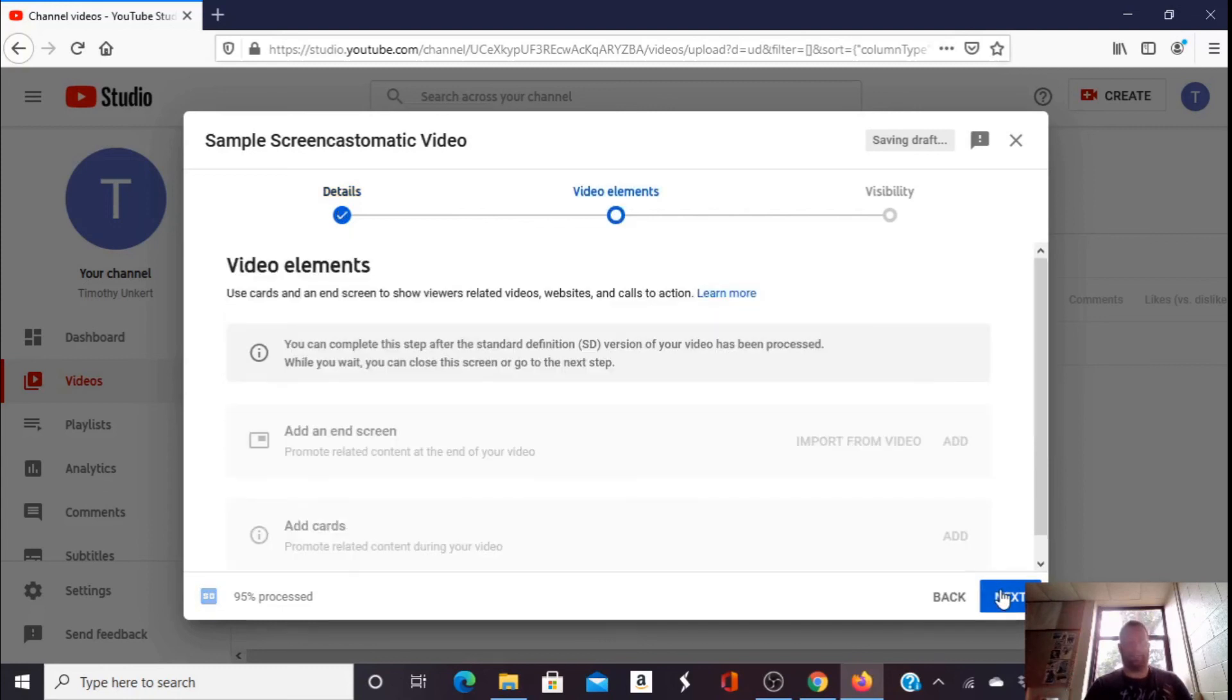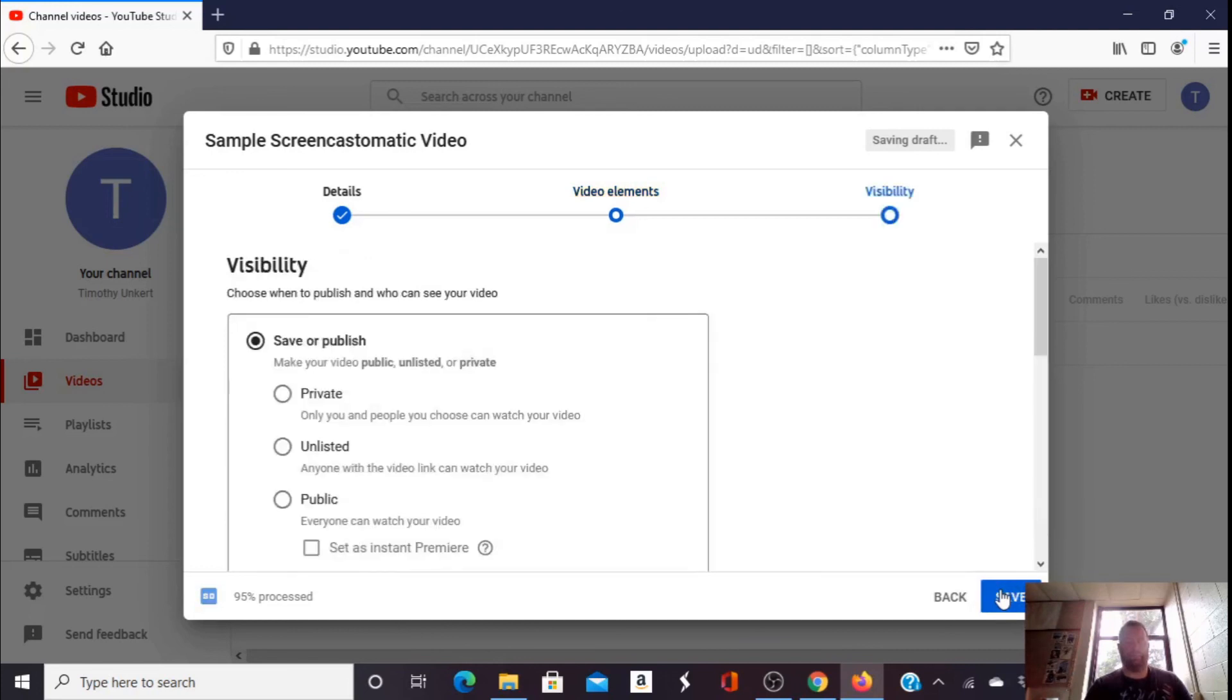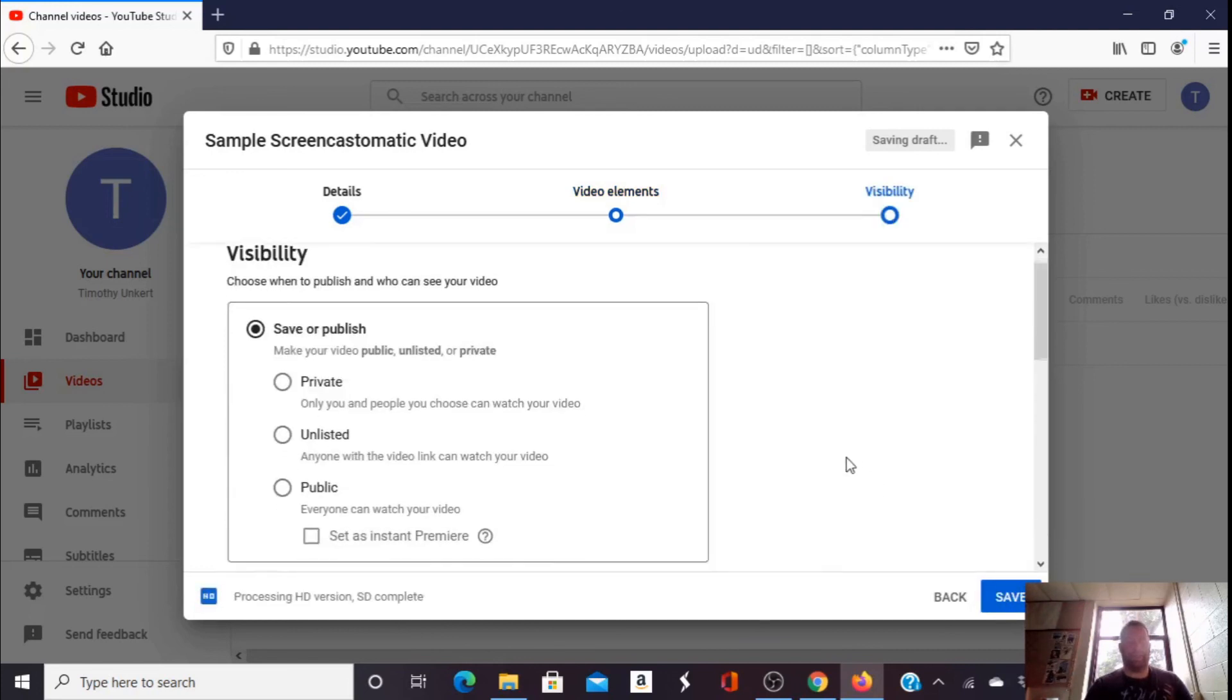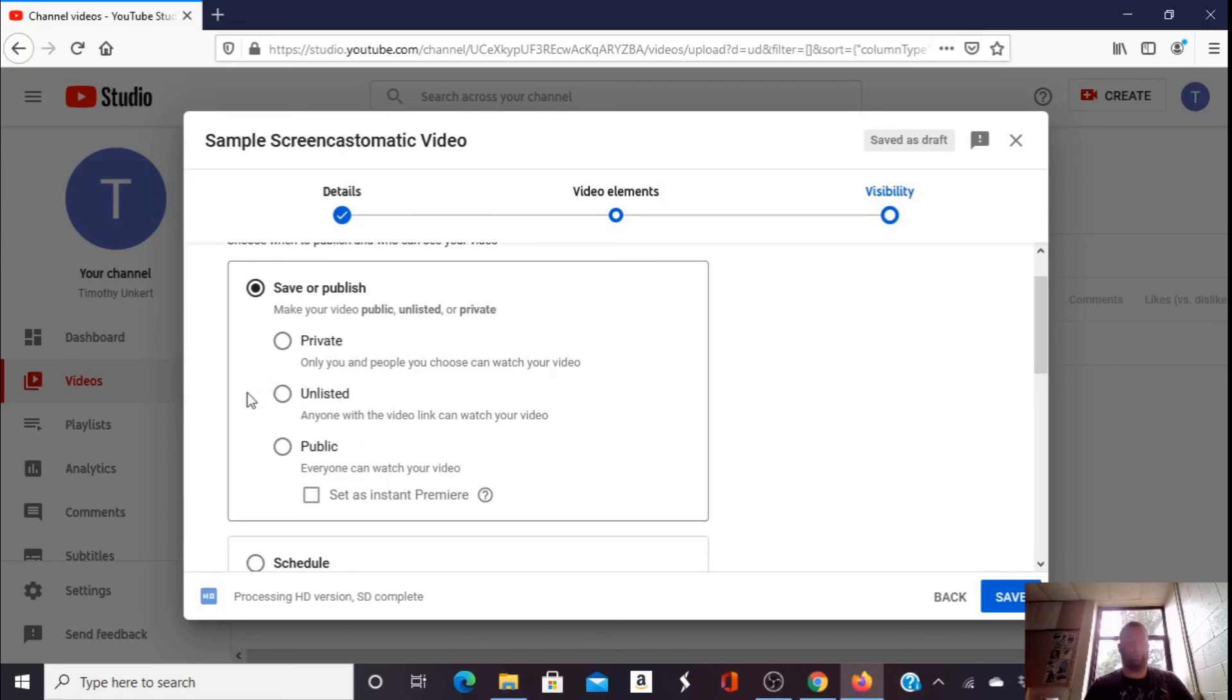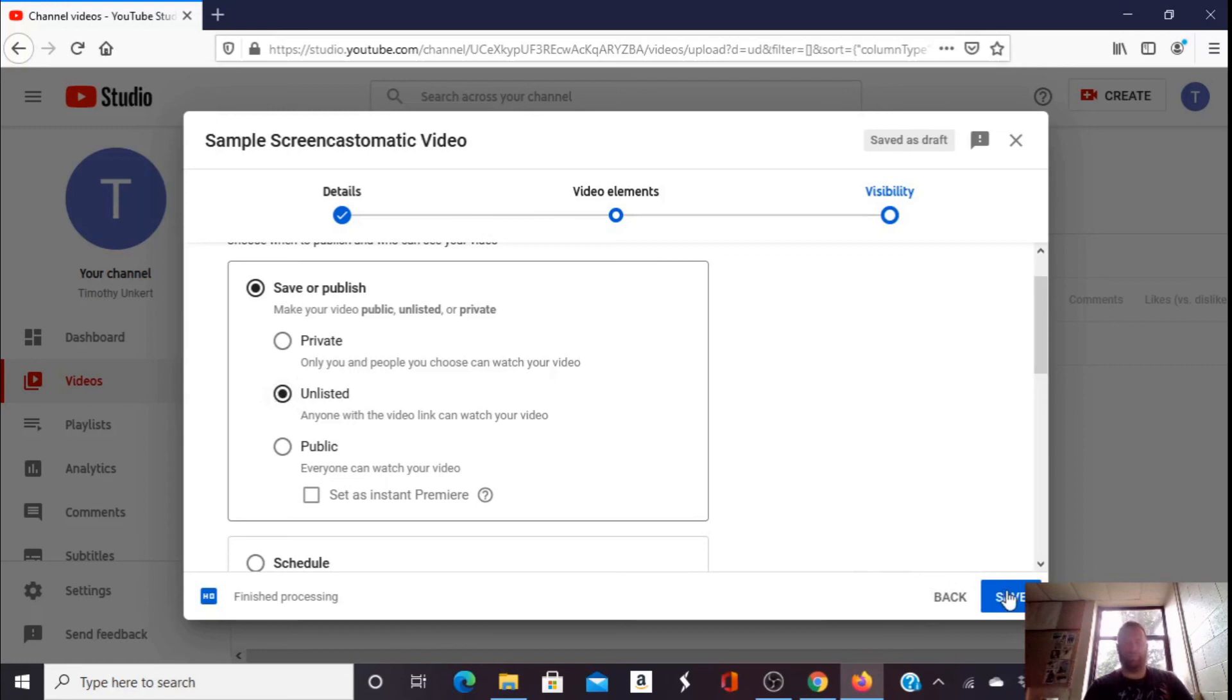I'm going to click next and next again. Then I can list it as private, unlisted, or public. If you're a teacher, you probably want to pick unlisted and share the link with your students. If you're just a regular person on YouTube, you can pick public or private. I'm going to pick unlisted. I'm going to click save.